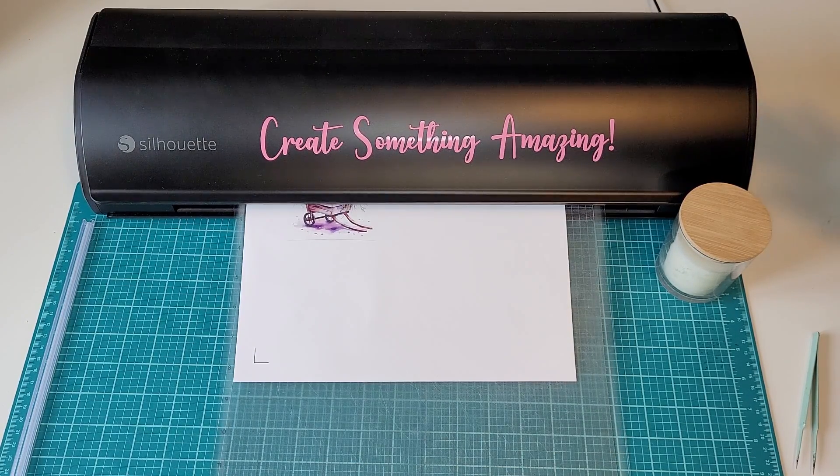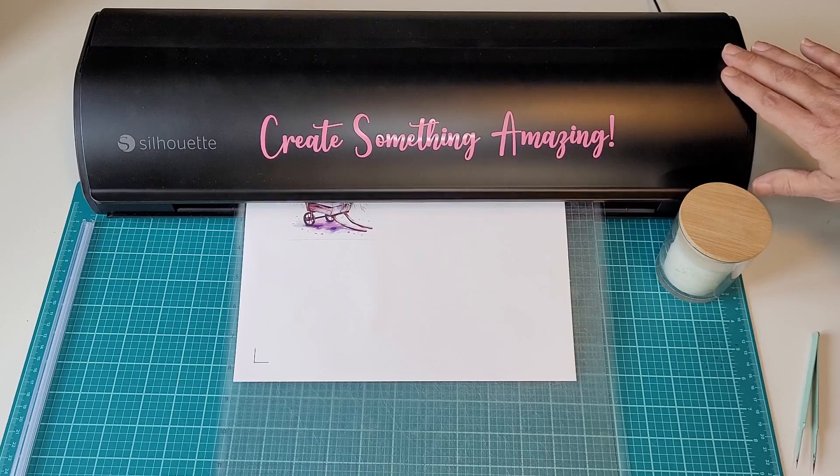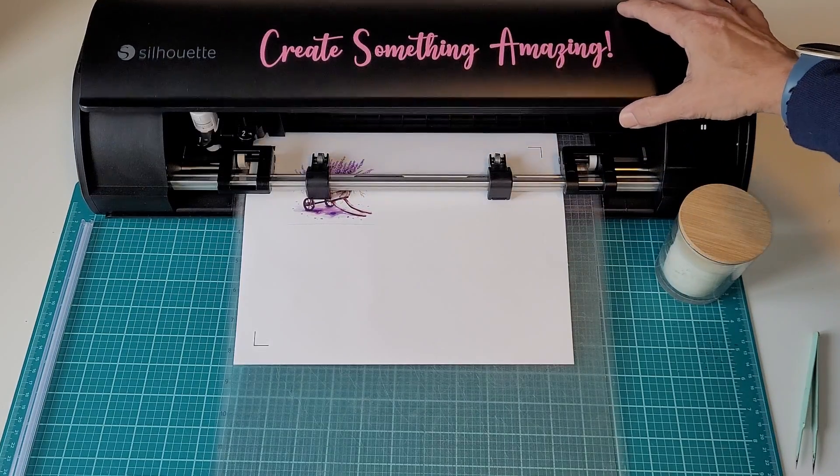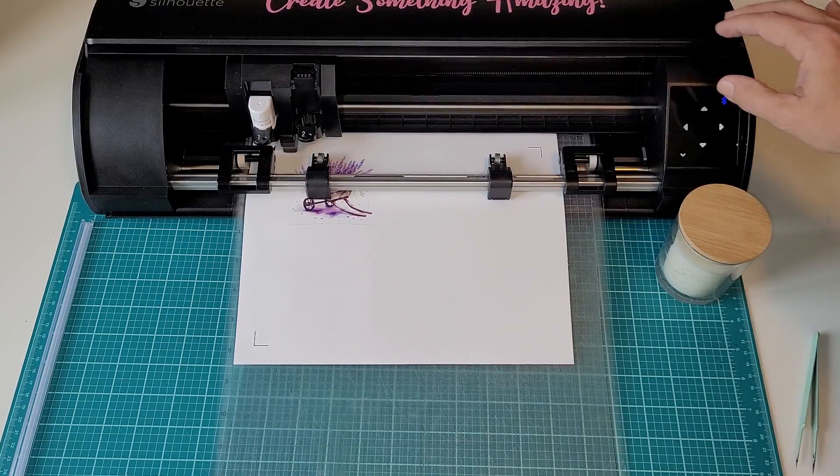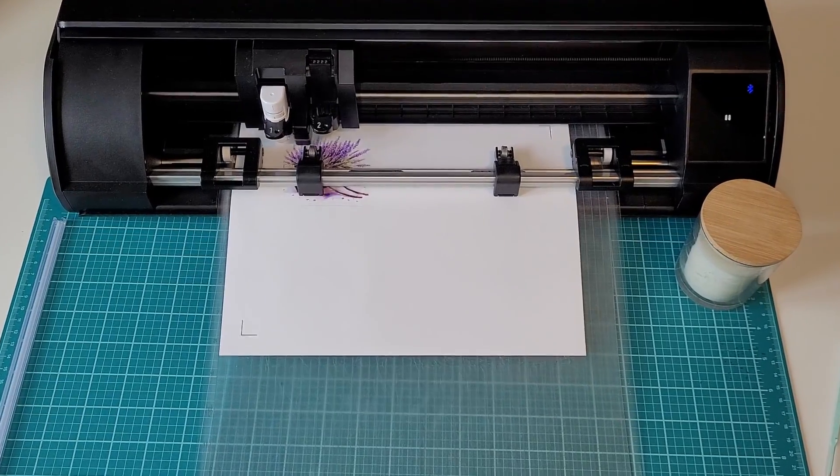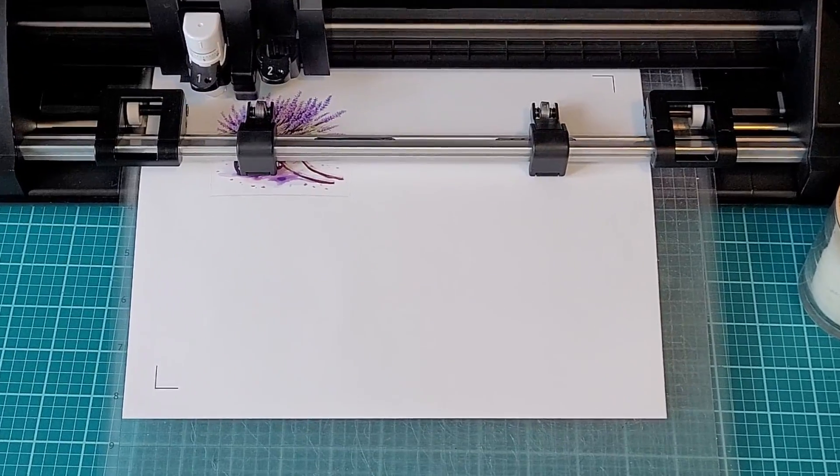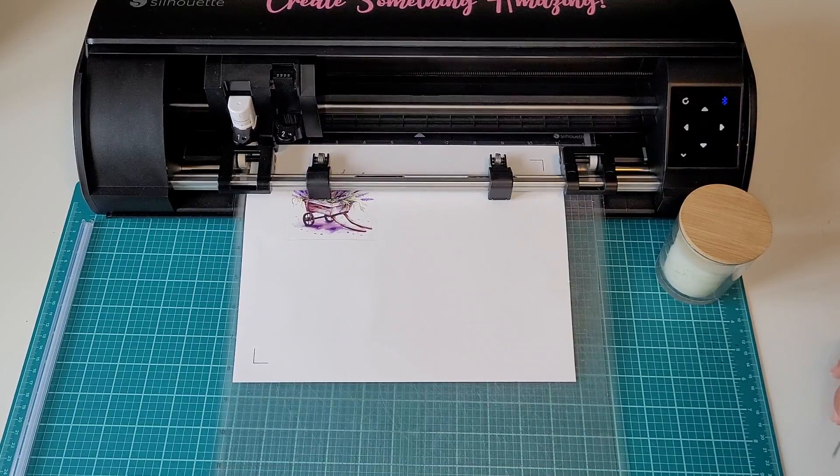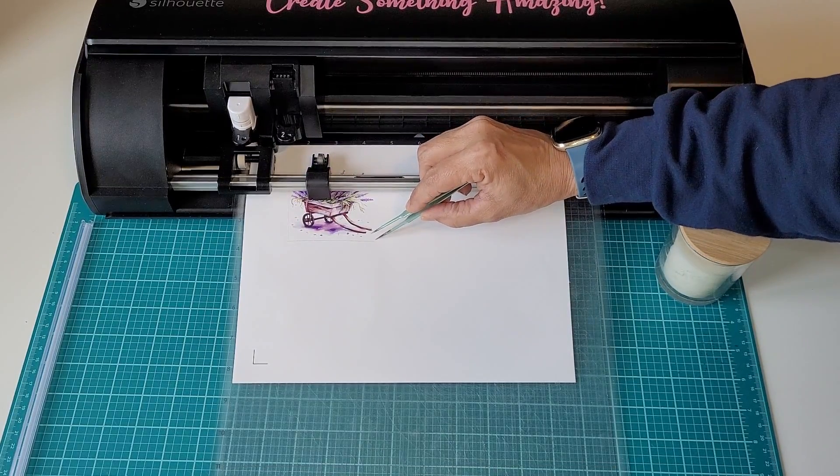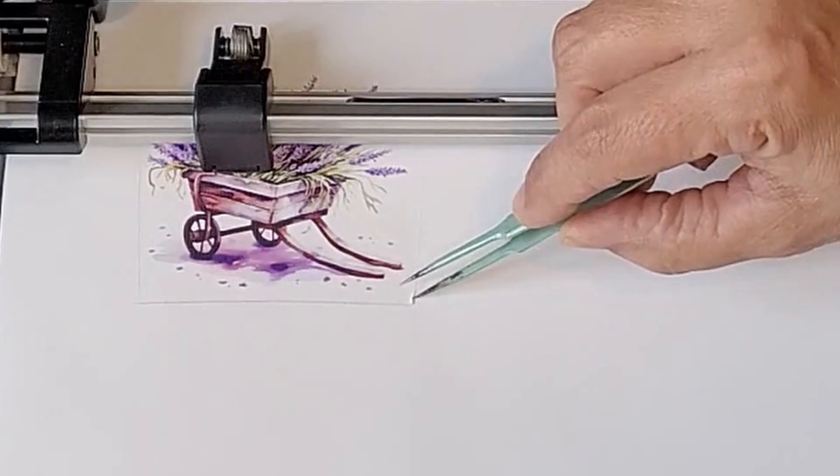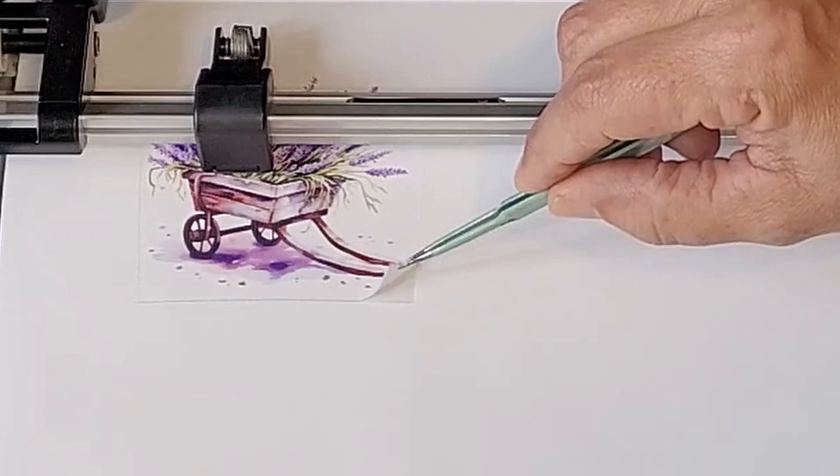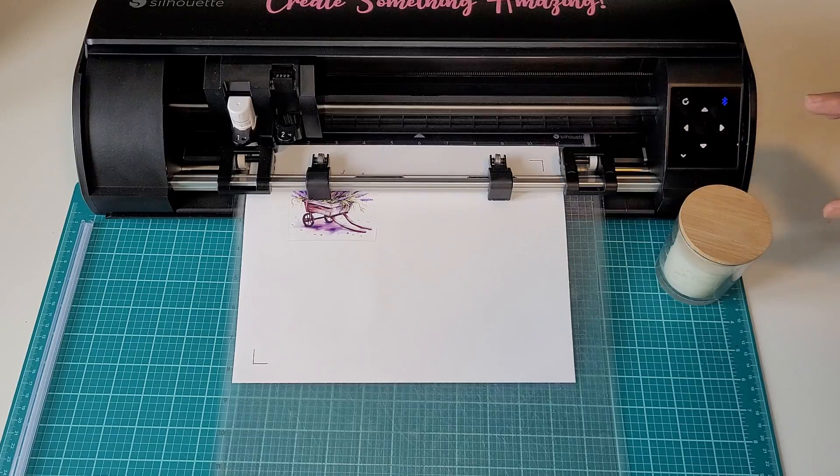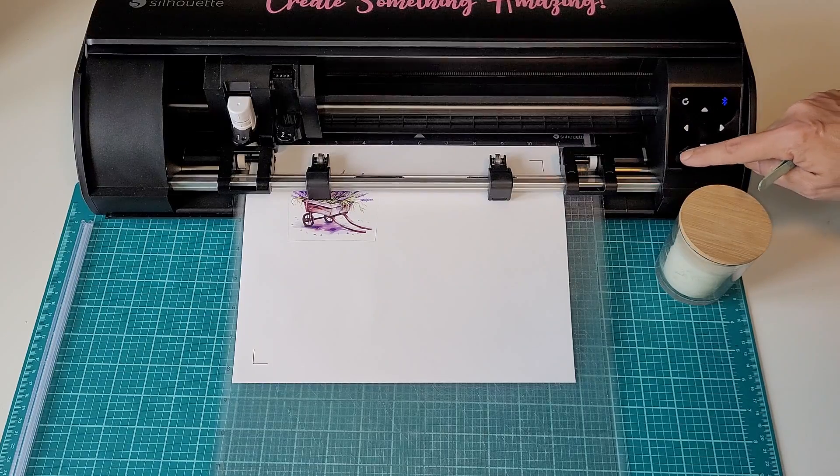Once it's done reading the marks, you can open the lid to see what's going on in there. As always, you want to check the cut. That looks great. Let's unload the mat.